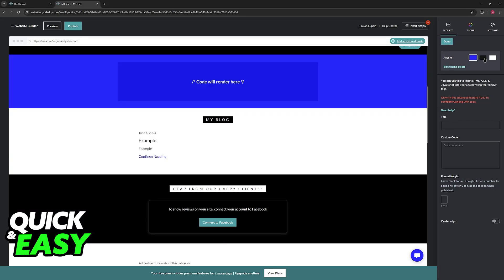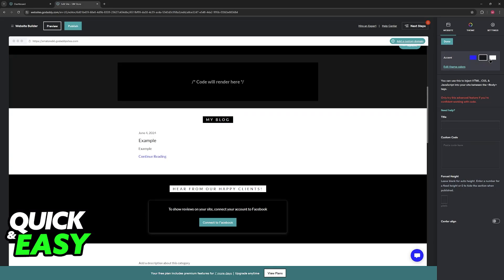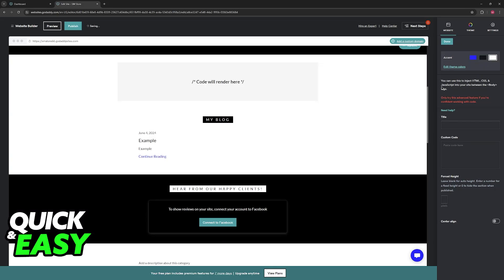You can change the accent, this is how it looks, and you can use this to inject HTML, CSS, and JavaScript into your site between the body tags.